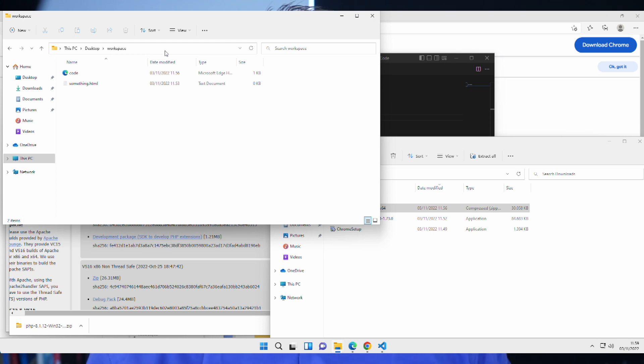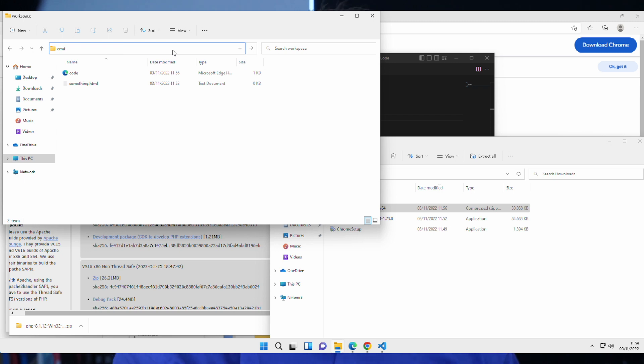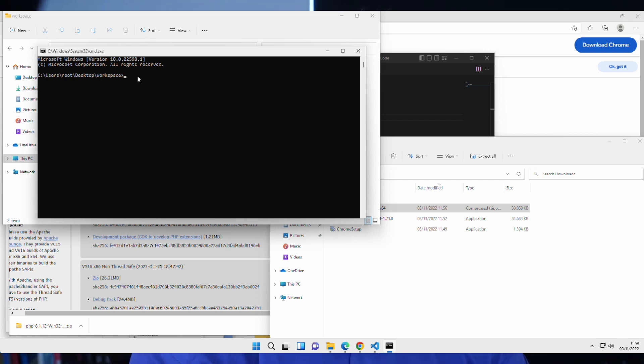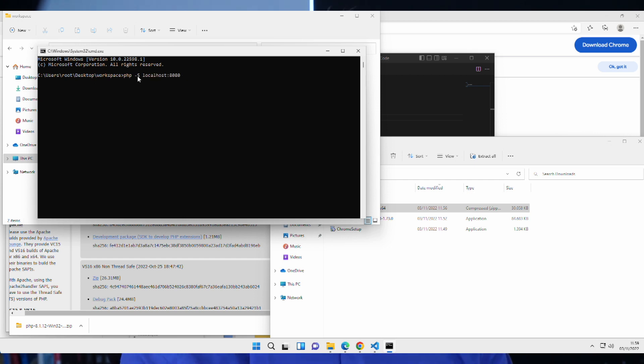So, when I'm in that folder, I can go up here into the address bar, click on it and write cmd. Now, it'll open the command prompt, but in that folder, right? So, users desktop workspace. And in here, I can say php -s localhost colon 8080. Hit enter and php is running.